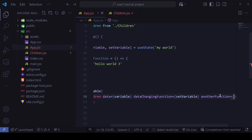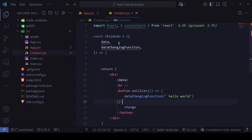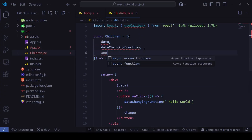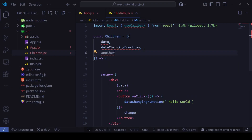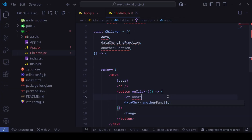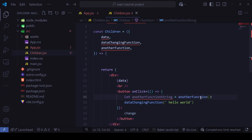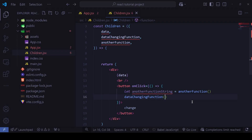I'll also pass this as a prop named `anotherFunction` to the Children component. Inside Children, I'll store the result: `const anotherFunctionString = anotherFunction()` — calling it will return 'hello world 3'. Then I'll pass `anotherFunctionString` into the `dataChangingFunction` call.